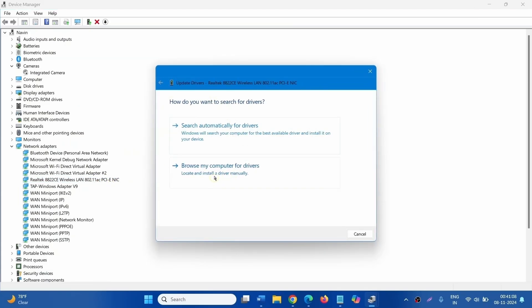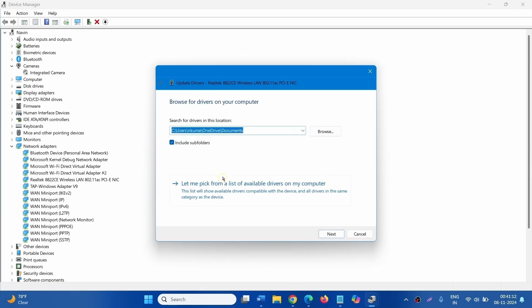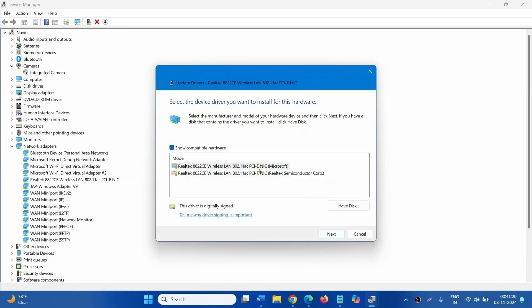Click on Browse My Computer for Drivers. Select Let me pick from a list of Available Drivers on My Computer. Now select the earlier version of this driver.